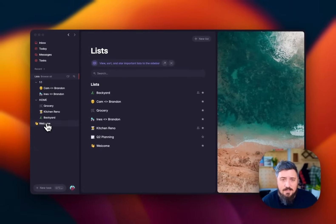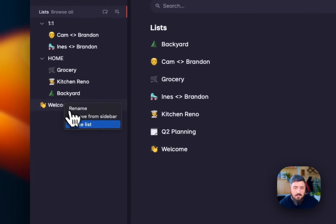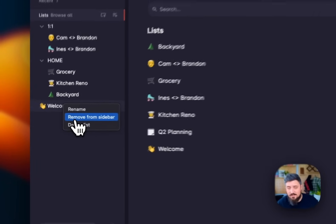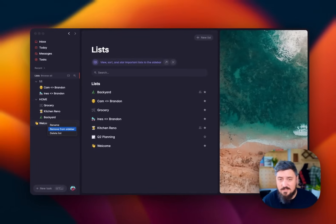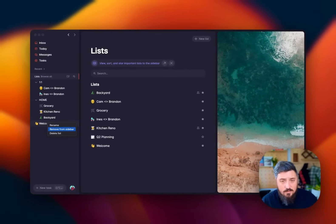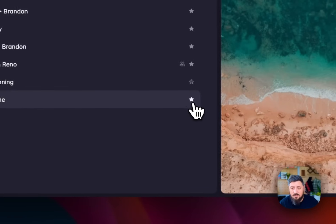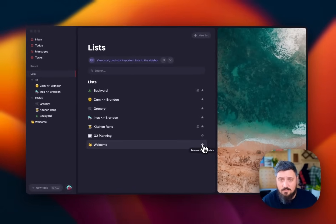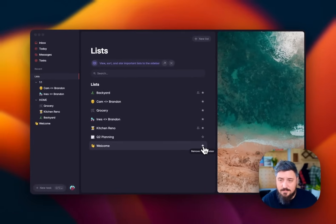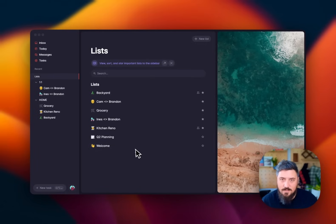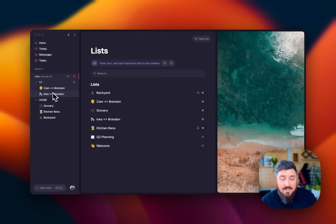And lastly, I can also either right click to remove from sidebar. So if I want something, this welcome list, don't need it anymore. I can move from sidebar, or I can also use the little toggle over here in the all list section to toggle that on or off. There we go. That's the basics of your sidebar and list section.